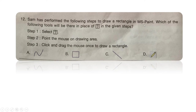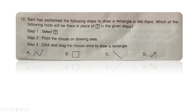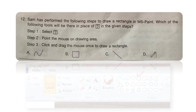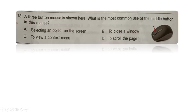Next question: Sam has performed the following steps to draw a rectangle in MS Paint. Which tool will be in place of the question mark? Step 1: select the tool. Step 2: point the mouse on the drawing area. Step 3: click and drag the mouse to draw a rectangle. You need to first select the rectangle tool in MS Paint and then follow steps 2 and 3. The right answer is option B.